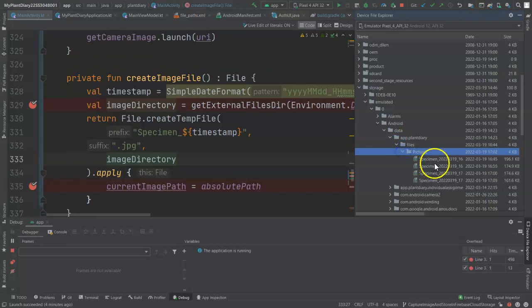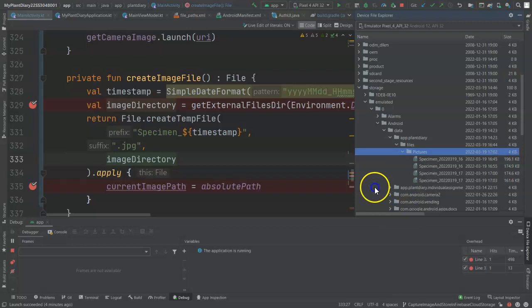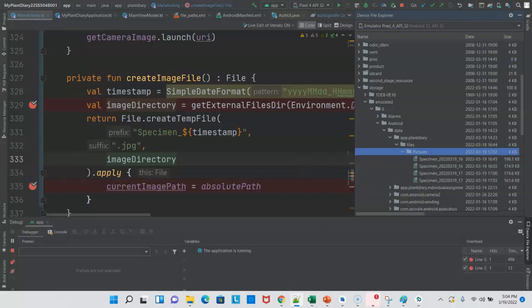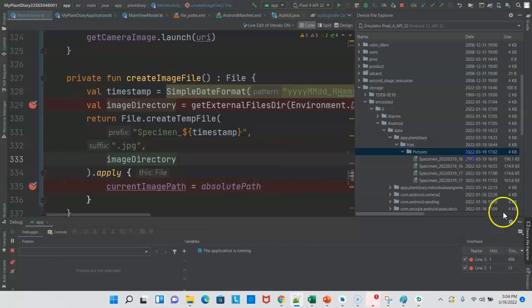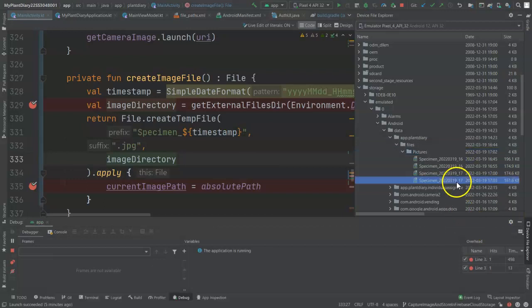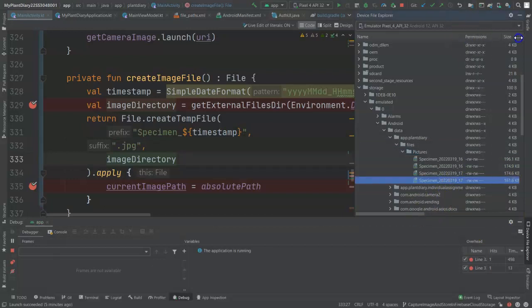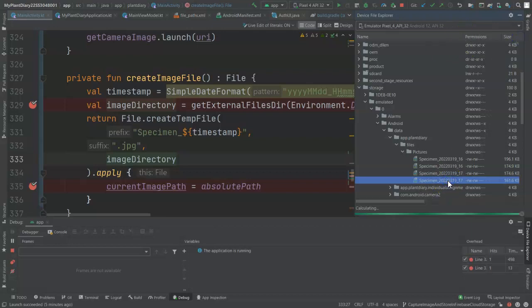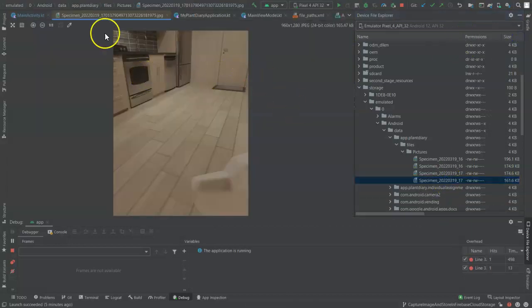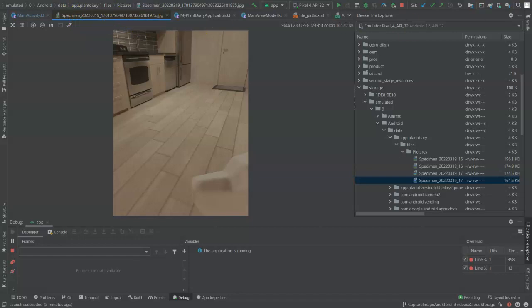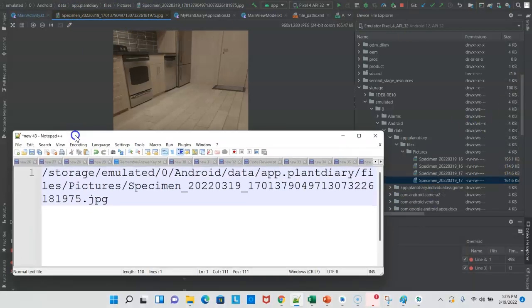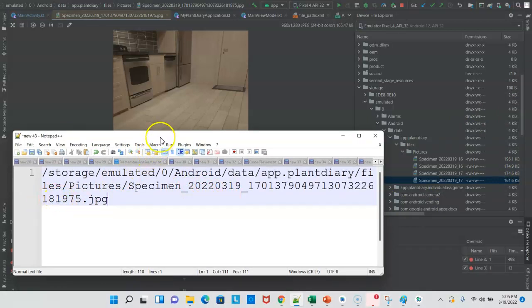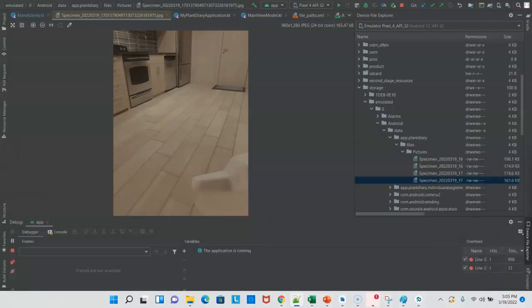And then under Pictures, we have several specimen objects here. If you notice what we have so far, it matches pretty closely to this path that we pasted into Notepad++. As a matter of fact, it looks like this one is 1701. Let's see if we can get a bit more detail on that. Tell you what, we'll just double-click on it. And take a look. There we go, Specimen 2022, and then ends with 181975. The same thing that we see here, a Notepad, ++2022, and then ends in 181975. And we see, sure enough, here's the image.